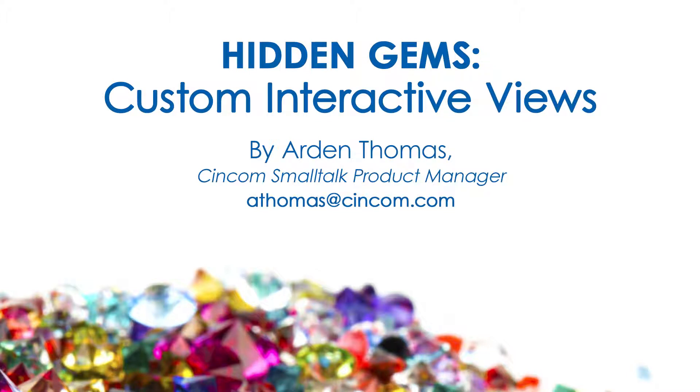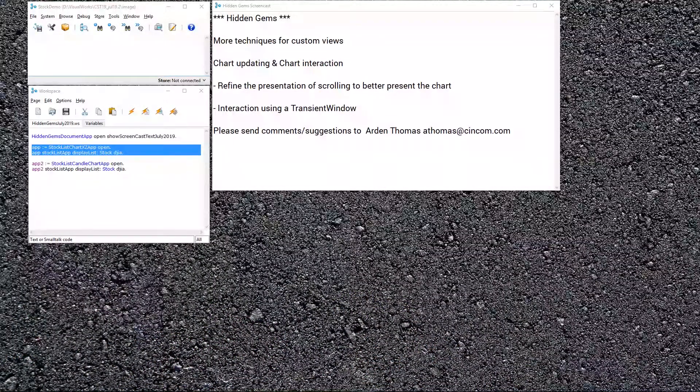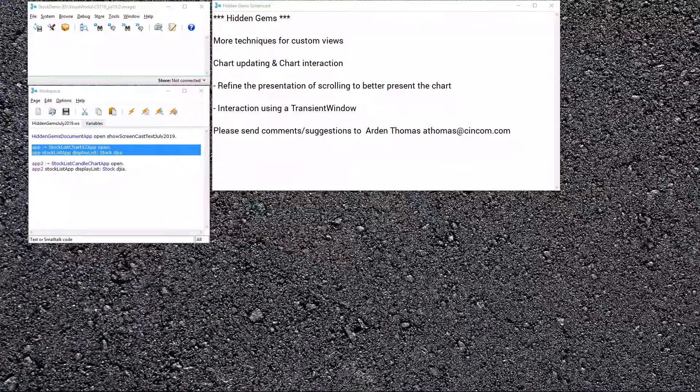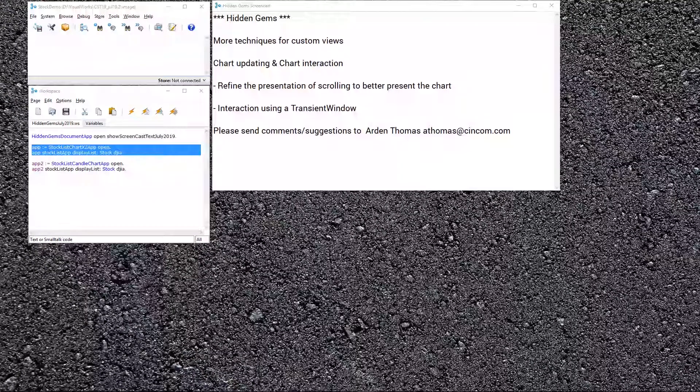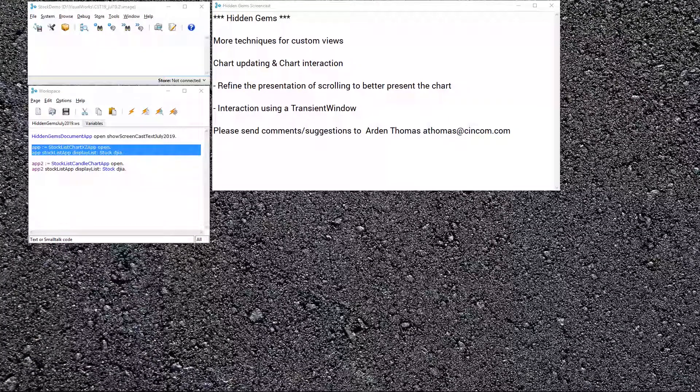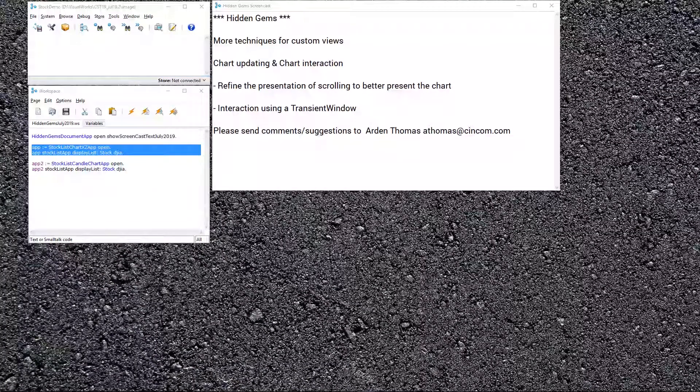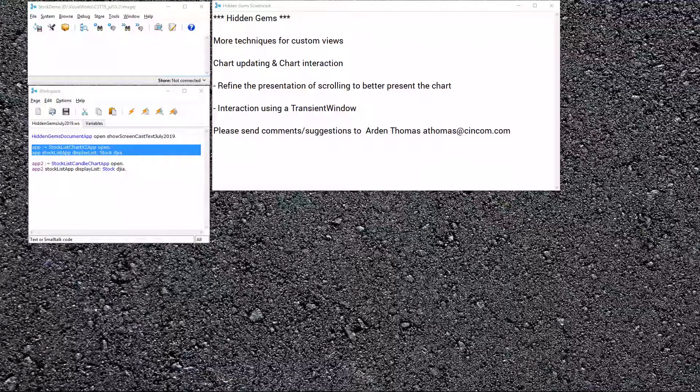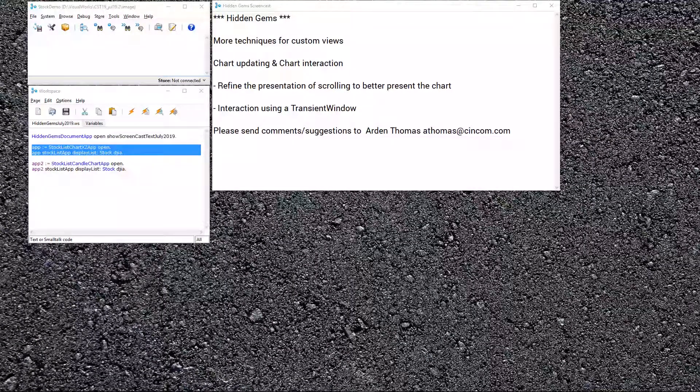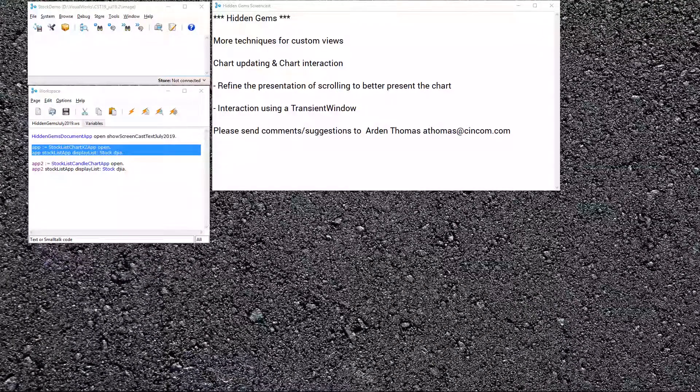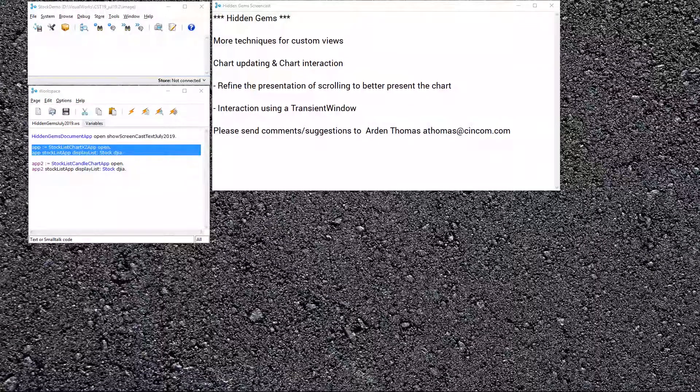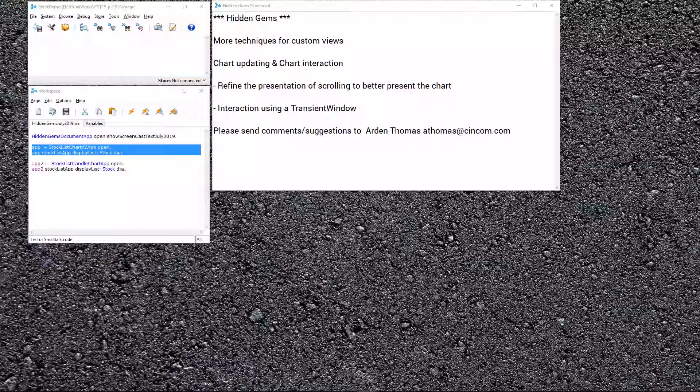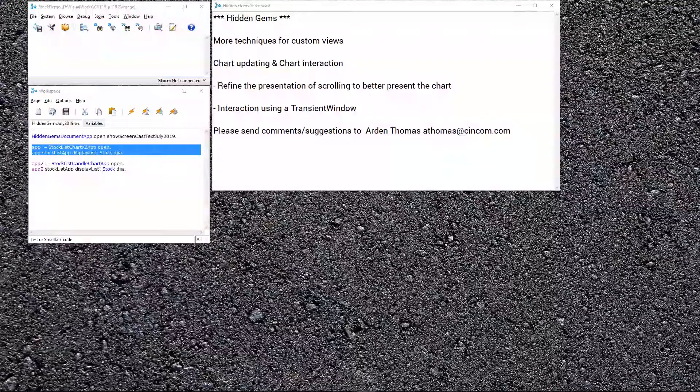Today we're going to be talking more about custom views. One of the most powerful capabilities of Cincom Smalltalk is the ability to build and use custom views that draw and behave exactly how you want them to. So, let's get started.